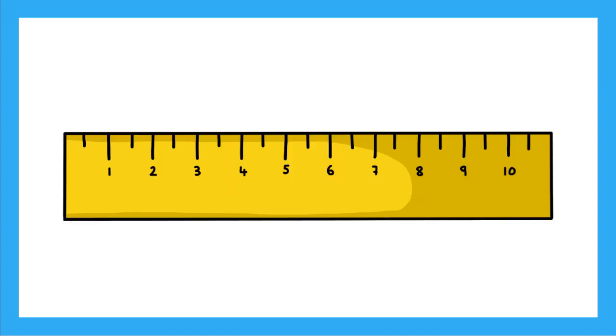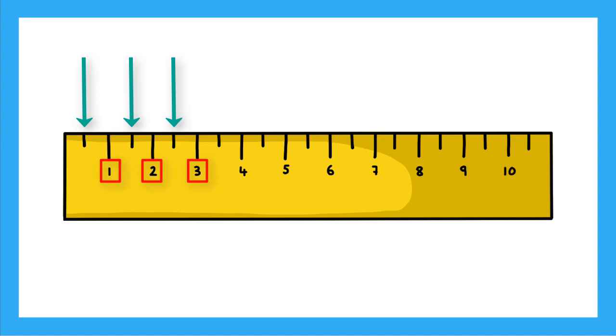So if I get a ruler here, I can see where the numbers represent my whole centimeter lengths. But there are these lines here in between the whole centimeter marks. What do you think those represent? Yeah, those are the half centimeter marks.